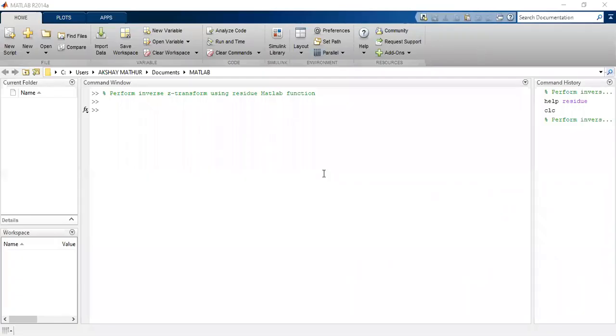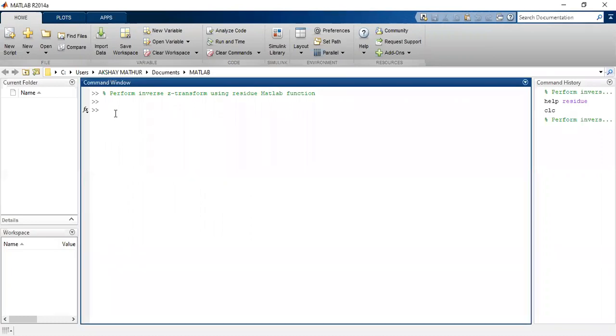Good morning everybody. Our next question is perform the inverse Z transform using residue MATLAB function. So what do you mean by residue function and how do we use it?